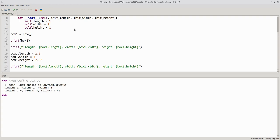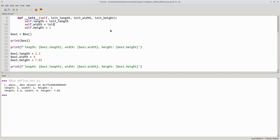And we'll use those parameters to assign the state variables. The initial length is assigned to the length of the object we're constructing. The initial width is assigned to the width of the object we're constructing. And the initial height is assigned to the height of the object we're constructing.